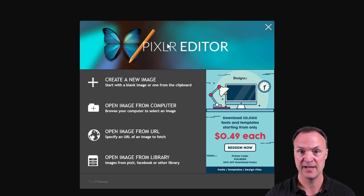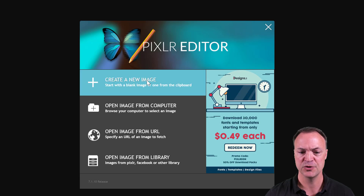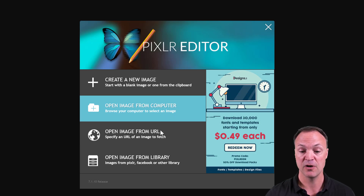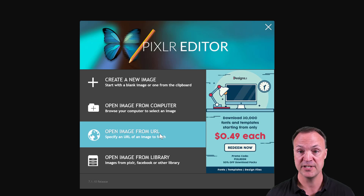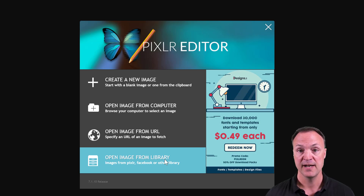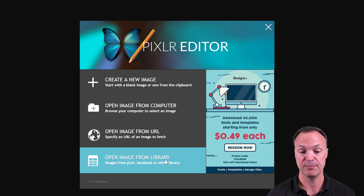Today I'm going to show two things: I'm going to create a new image from scratch, and I'm also going to open an image on my computer. You can also take a URL from an image and paste it in and it'll grab it from there. If you sign in with a free account you can open images from Pixlr. I don't have an account — I usually use it from my Google Drive.